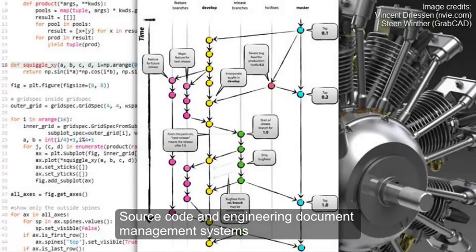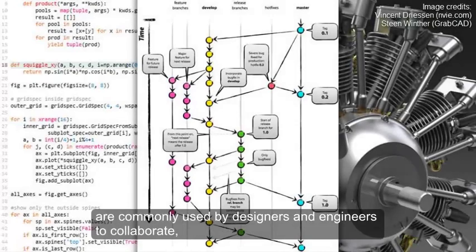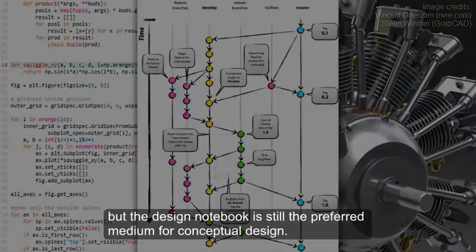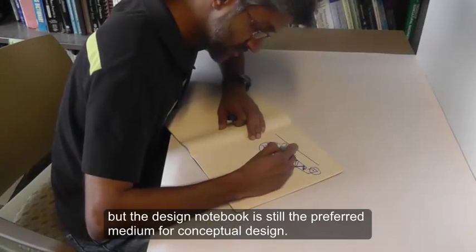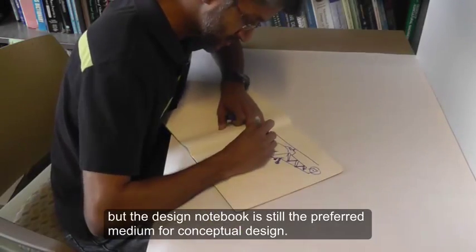Source code and engineering document management systems are commonly used by designers and engineers to collaborate, but the design notebook is still the preferred medium for conceptual design.